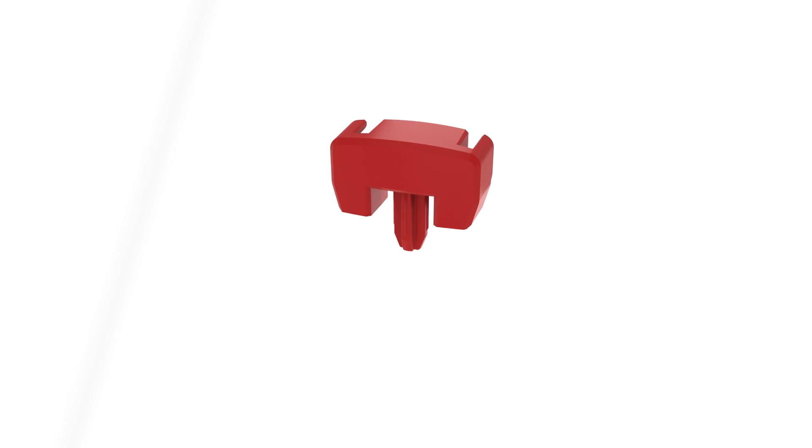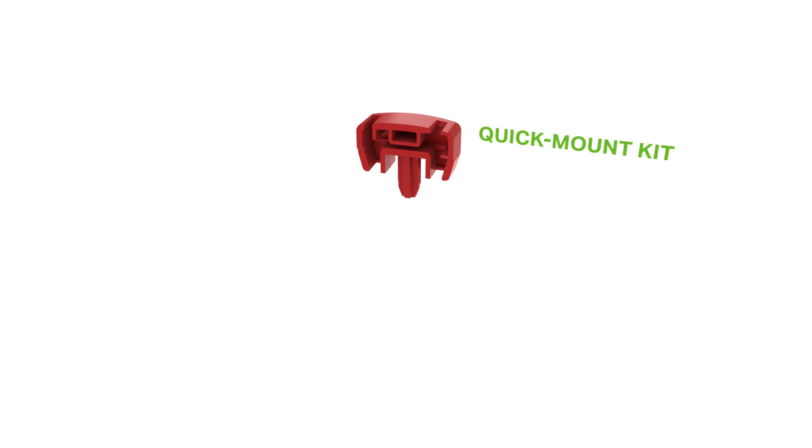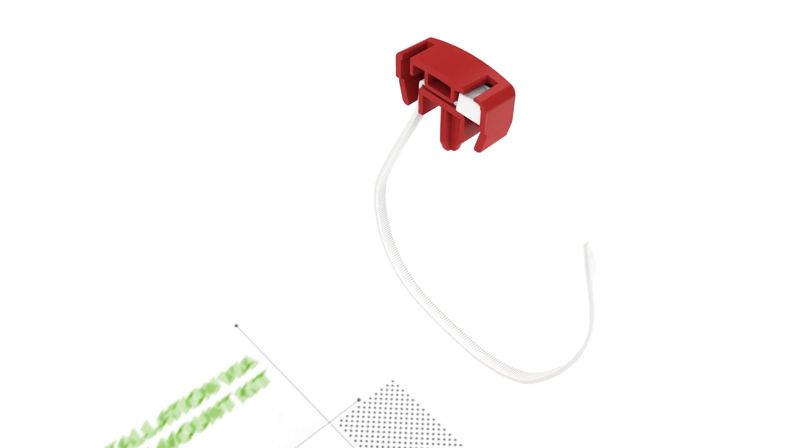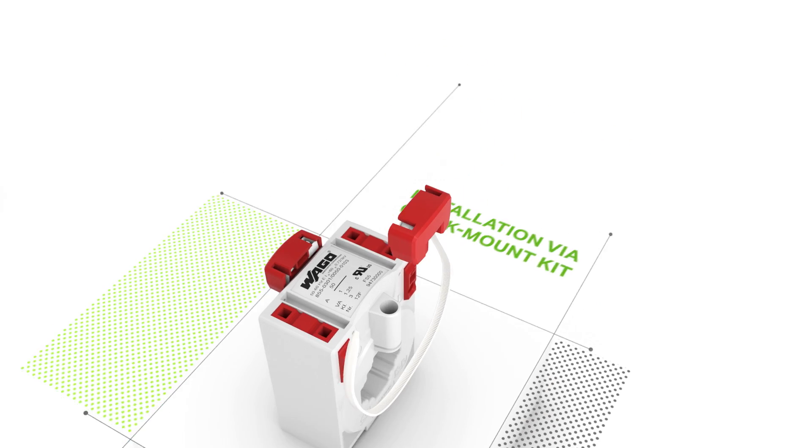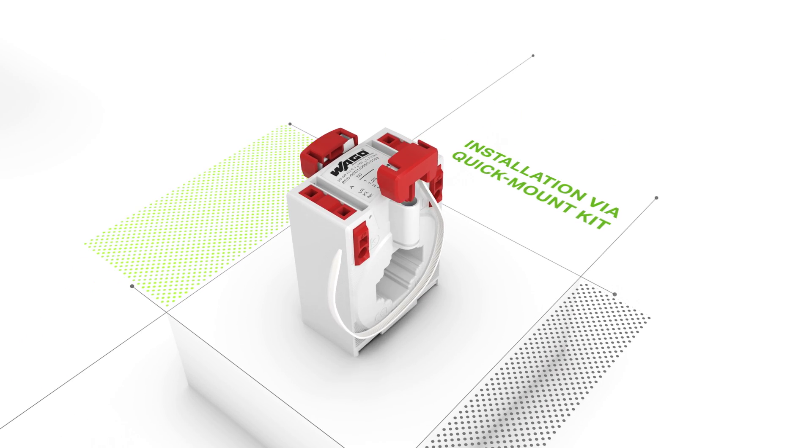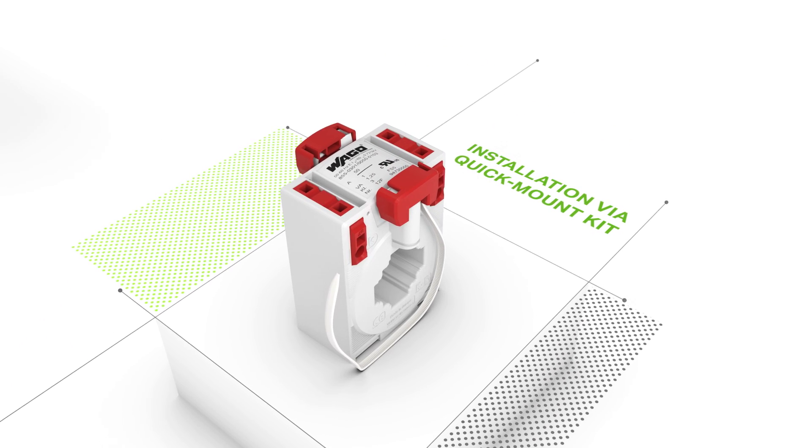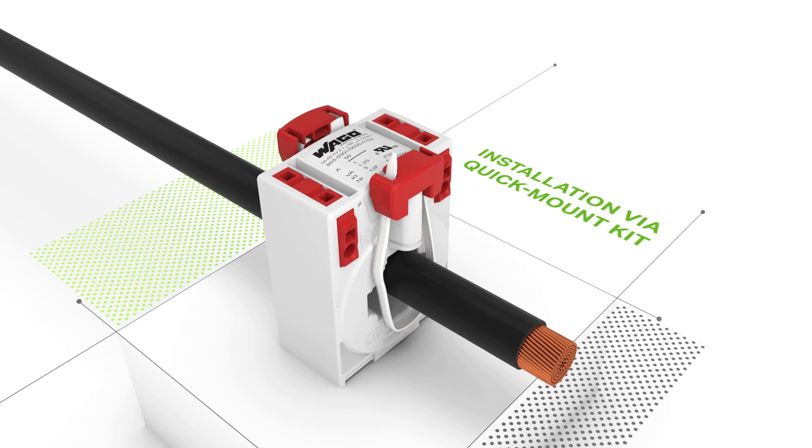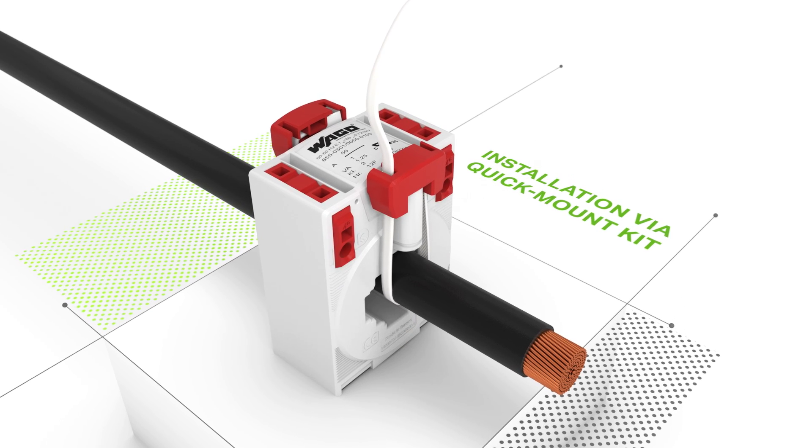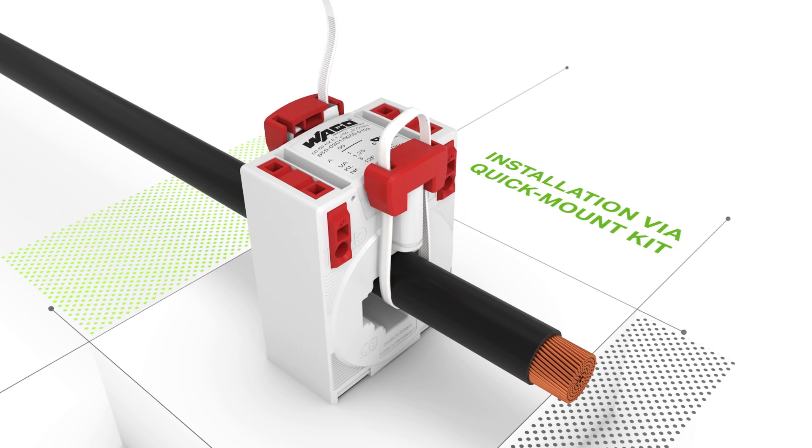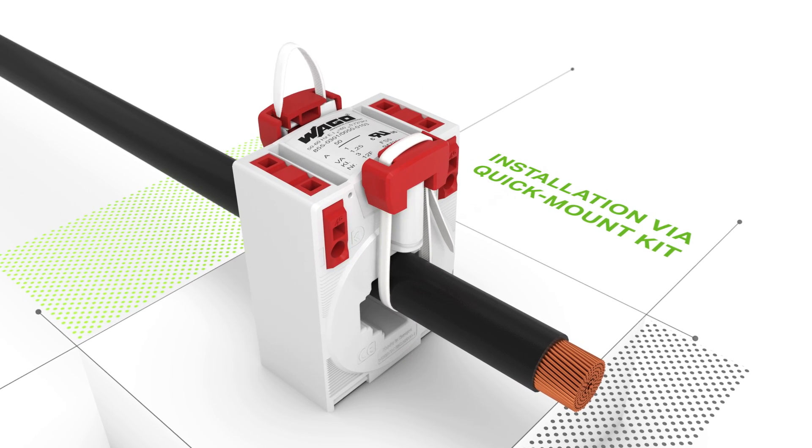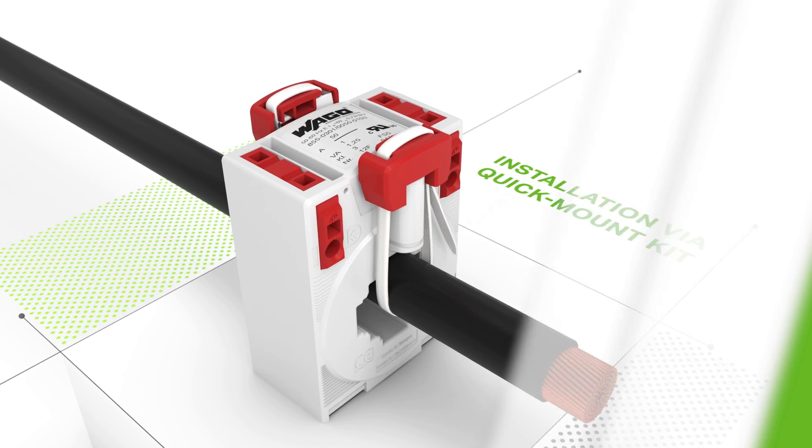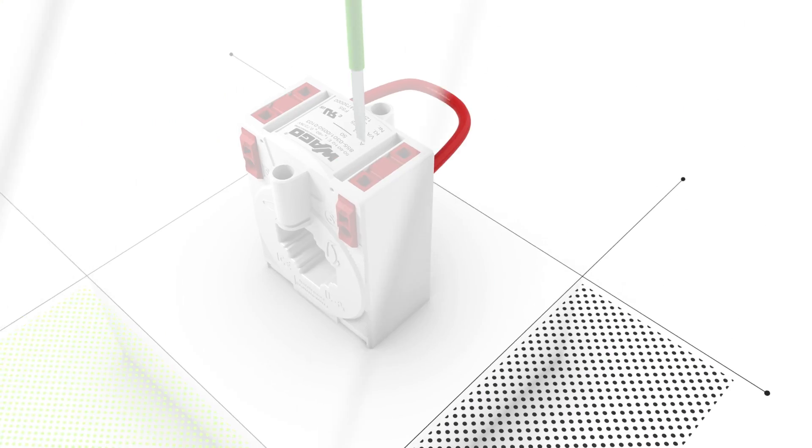You can also use WAGO's quick mount kit to install the current transformer on a round cable or a current bar. First, insert the cable ties into the adapter. Then, simply insert the adapter into the current transformer and secure the conductor on both sides using the cable ties.